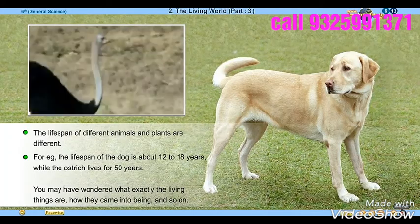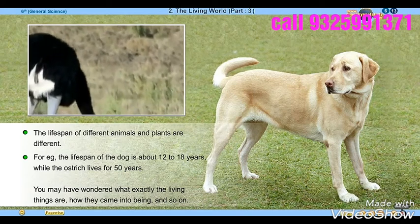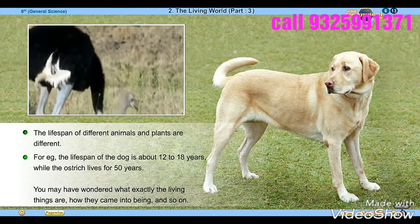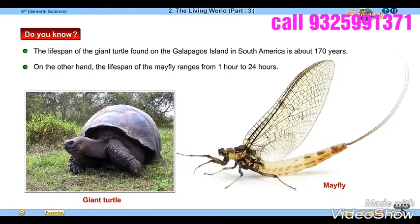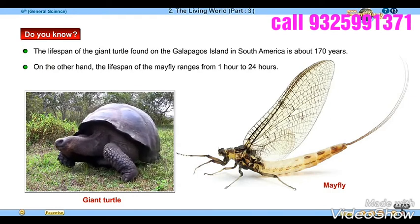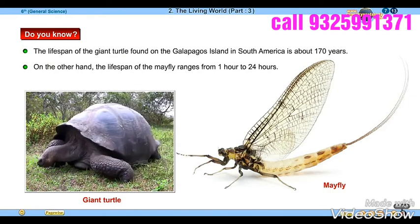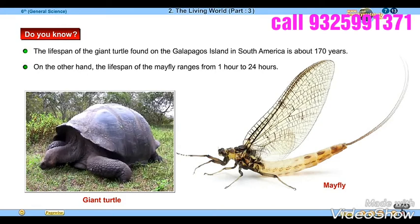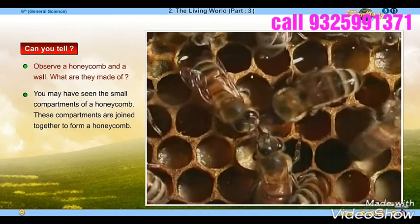The life span of different animals and plants is different. For example, the life span of a dog is about 12 to 18 years, while the ostrich lives for about 50 years. Do you know the life span of the giant turtle found on the Galapagos Island in South America is about 170 years?